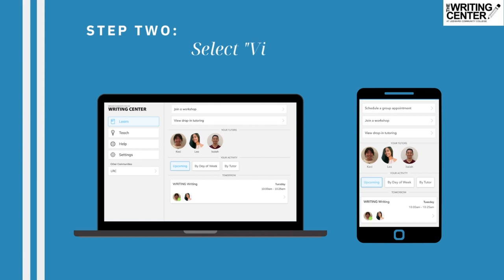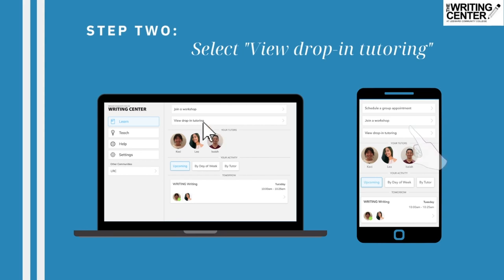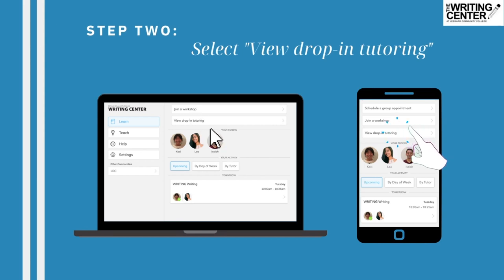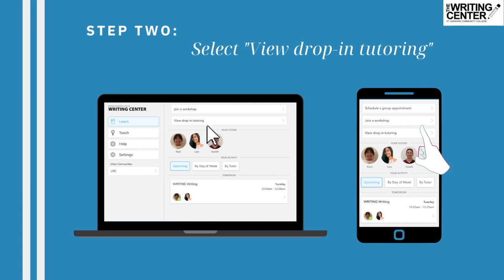Step 2: Select View Drop-in Tutoring. This option is located below the Join a Workshop tab. Click or tap View Drop-in Tutoring to move on to your class list options.